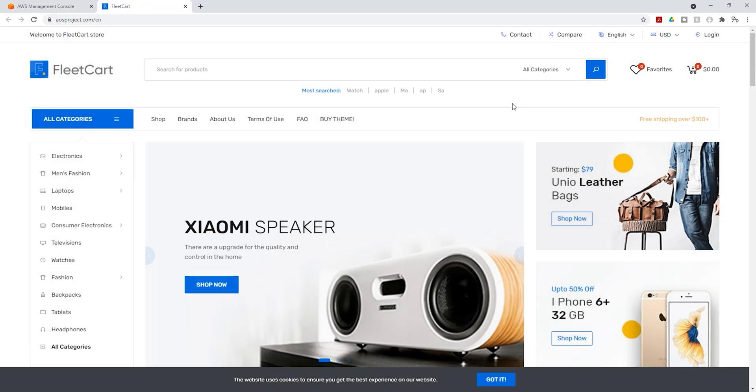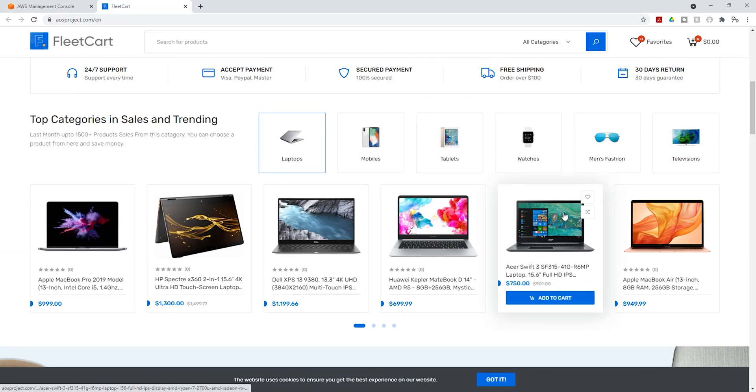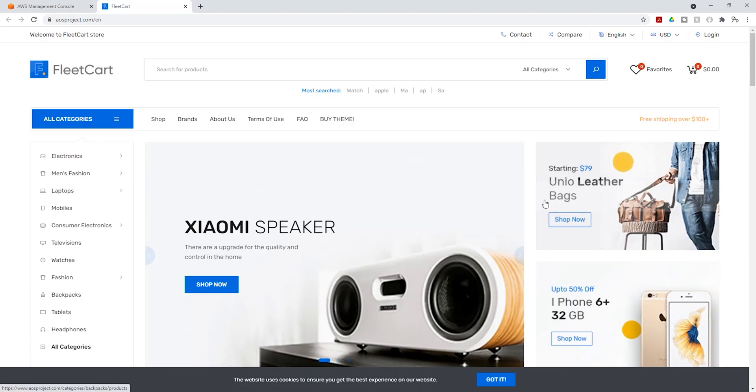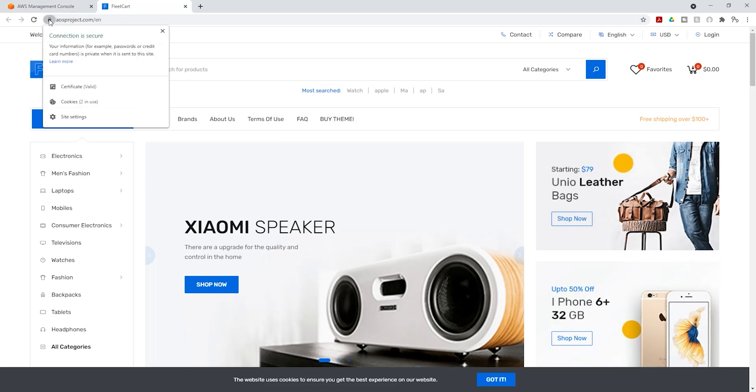If I scroll down, you can see everything. My site is working properly. You can see my domain name up here and the site is also fully encrypted.